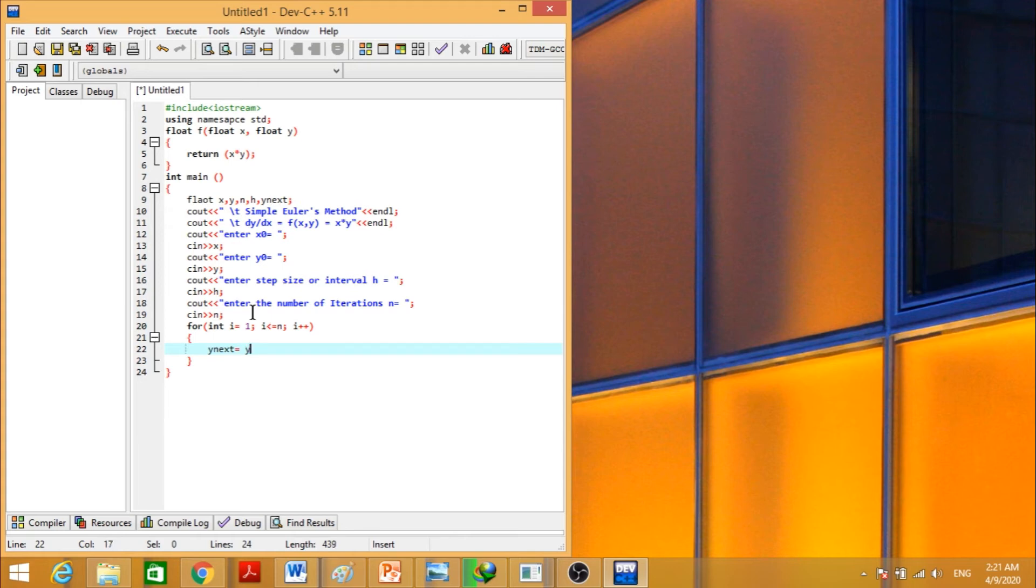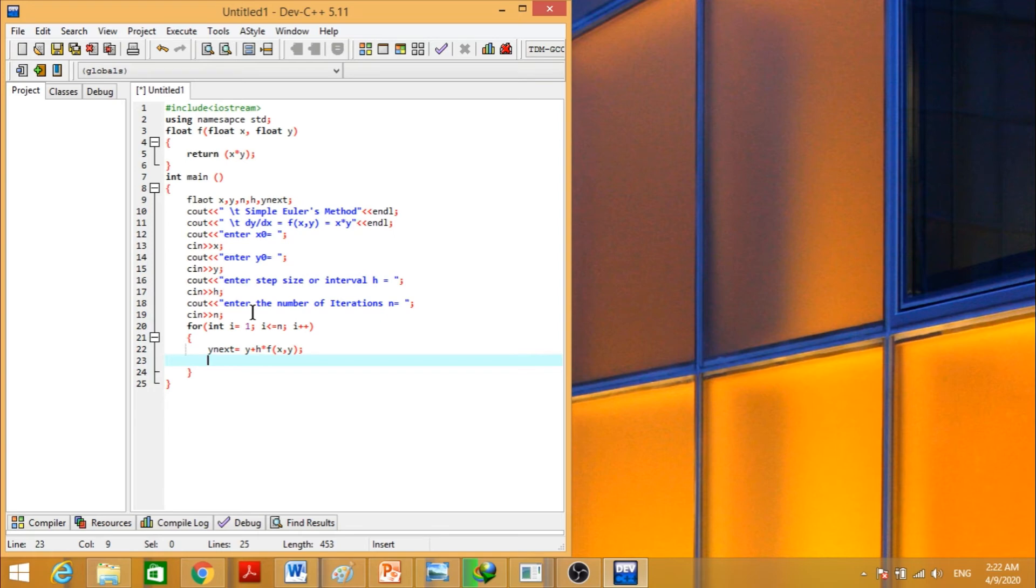This will calculate the next value of y. This is the formula, that is y n plus 1 is equal to y n plus h into f of x, y. So it will calculate the values.